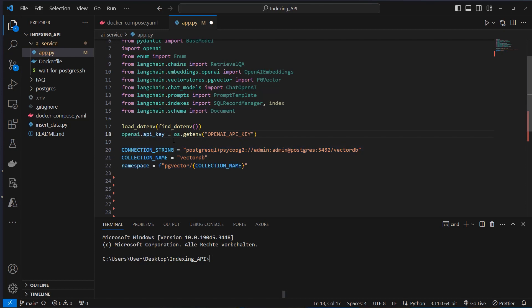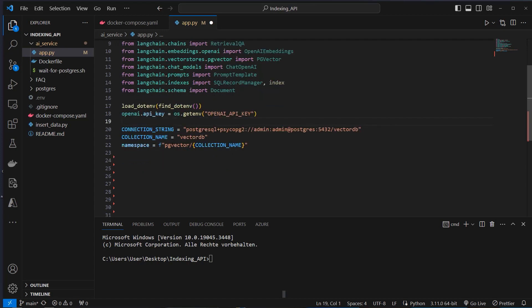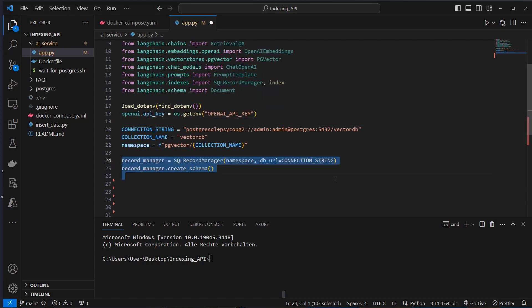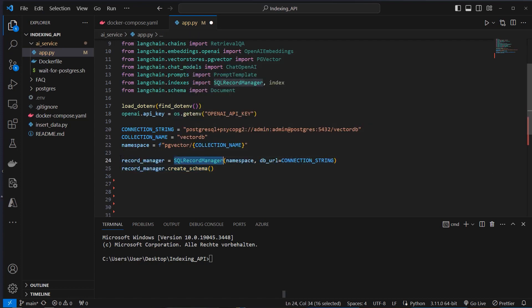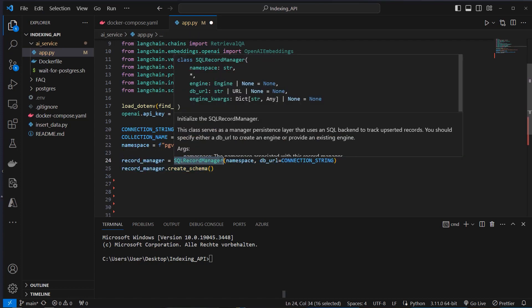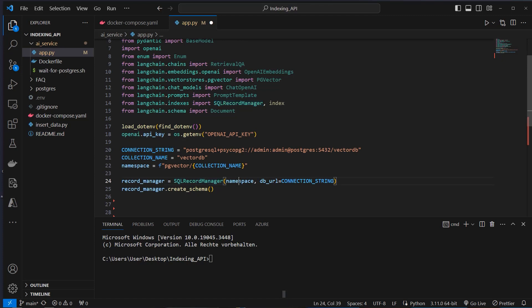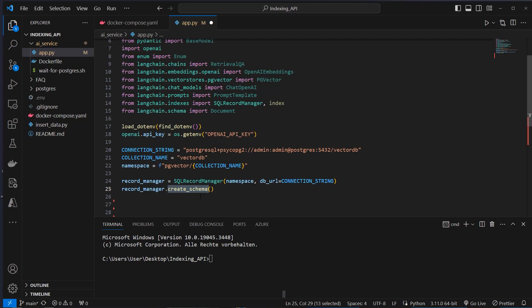And then we load the OpenAI API key and set it here as property. And after that, we will create the connection string for PG Vector, which will serve as our VectorStore and also for the Record Manager as base database. After that, we will create the Record Manager with the SQL Record Manager class, provide the namespace and also the connection string. Then we run the create schema method to create the table in the database.